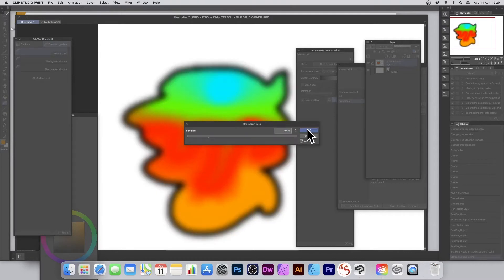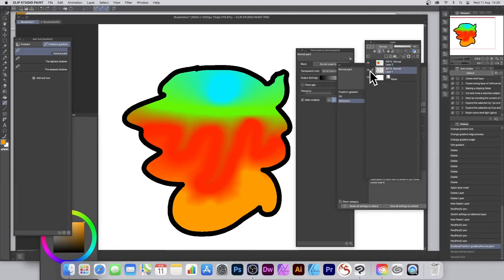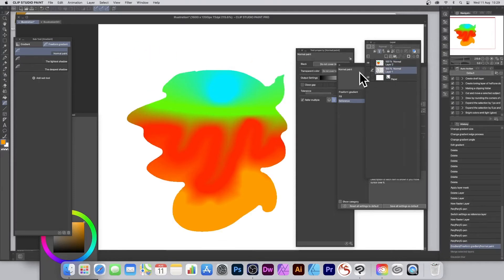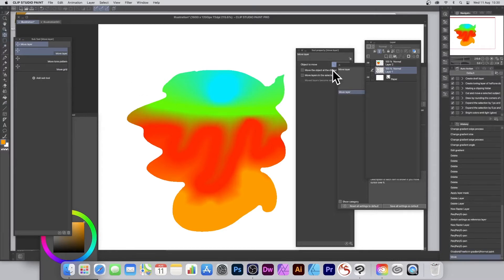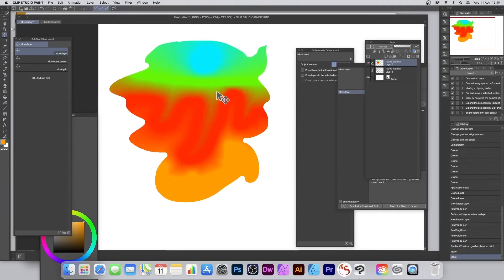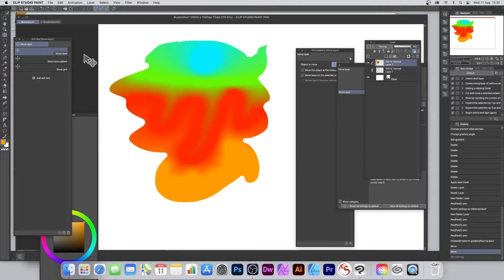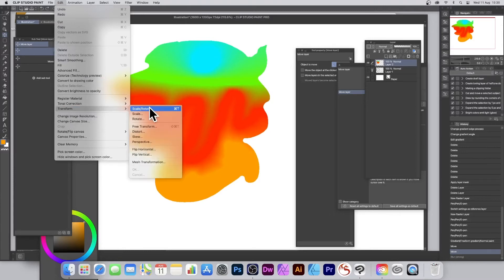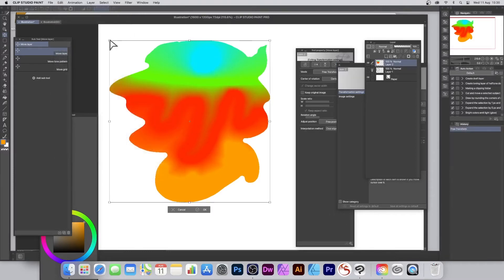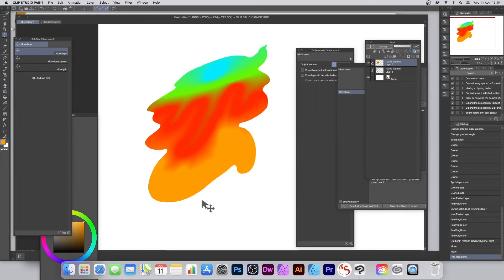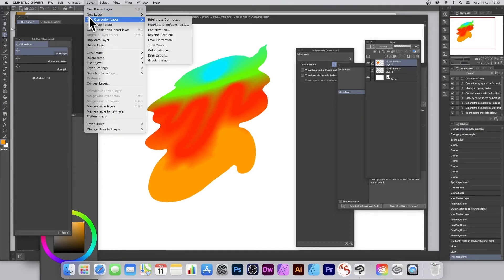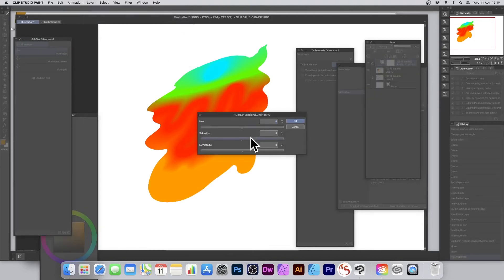Now it's all one layer and you can apply effects. Go to Filter, Blur, Gaussian Blur — the whole thing blurs. You might not want that so you can undo. You can also delete or hide the reference layer and work with the gradient layer. Use the move tool — Move Layer — to move it around. You can apply filter effects like Filter, Distort, Wave, or Filter, Blur, Strong. You can also transform it via Edit, Transform — do a whole load of different things like free transform and click OK.